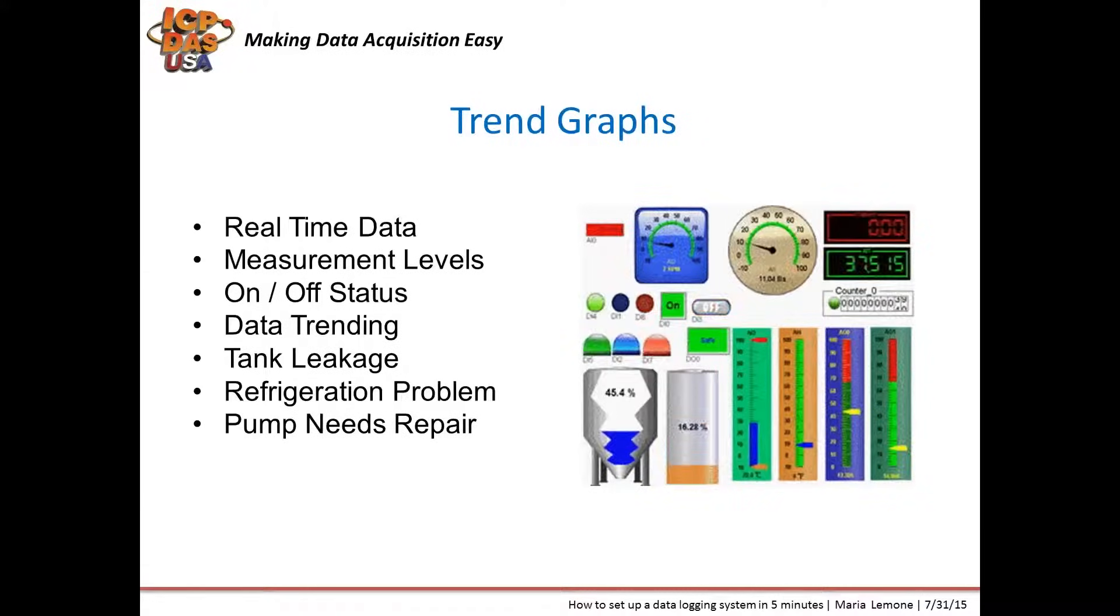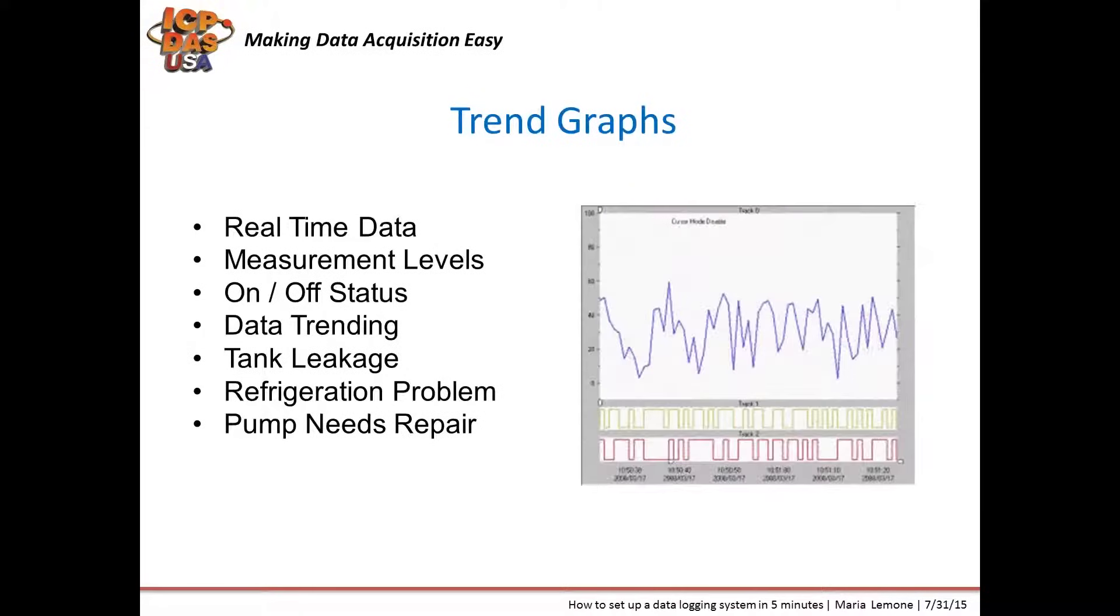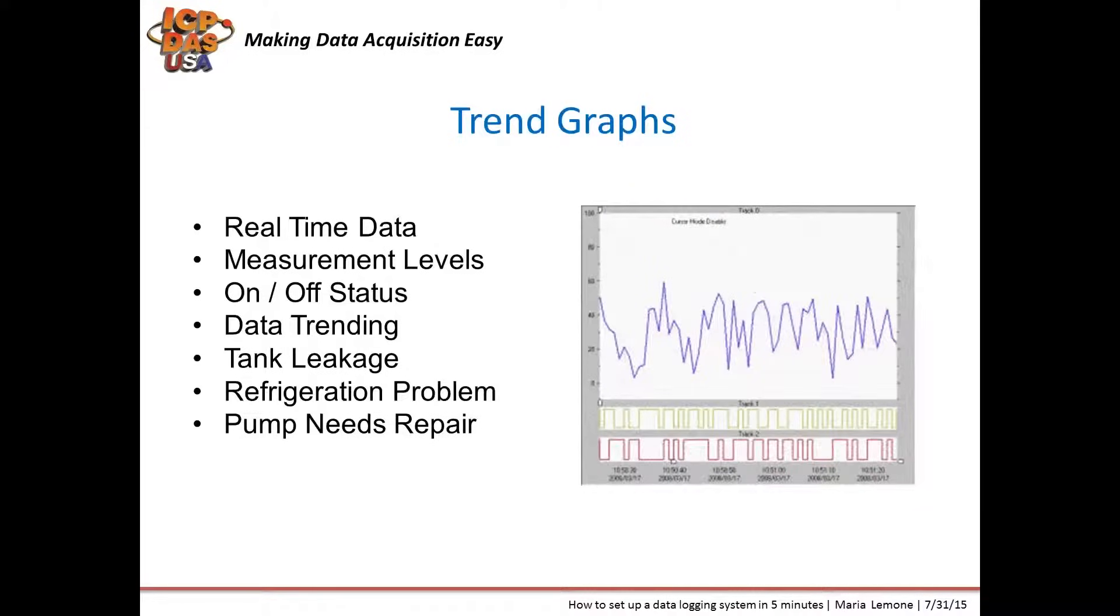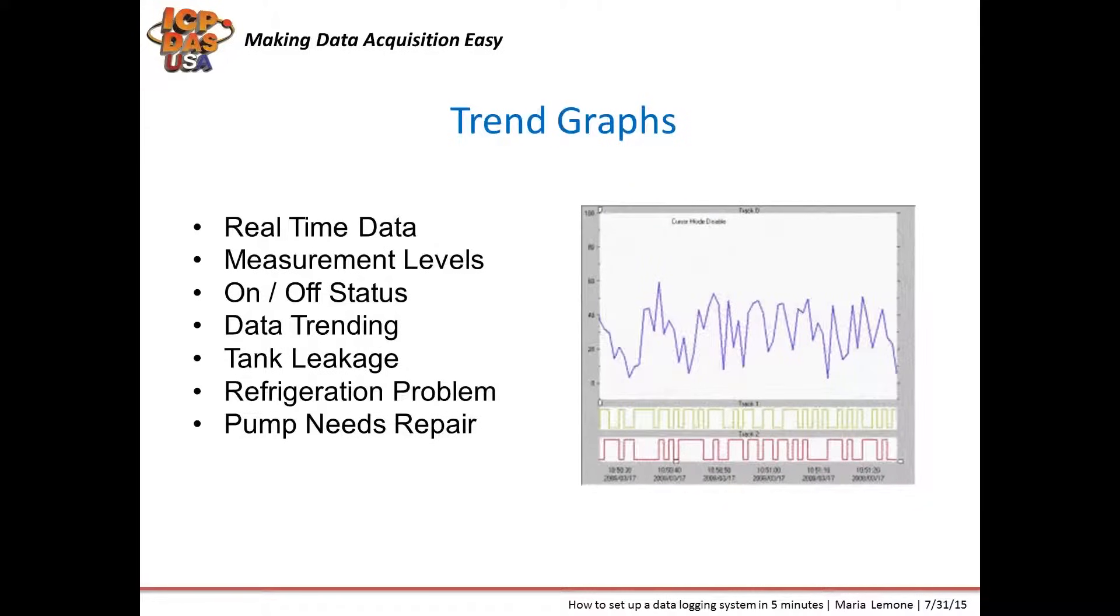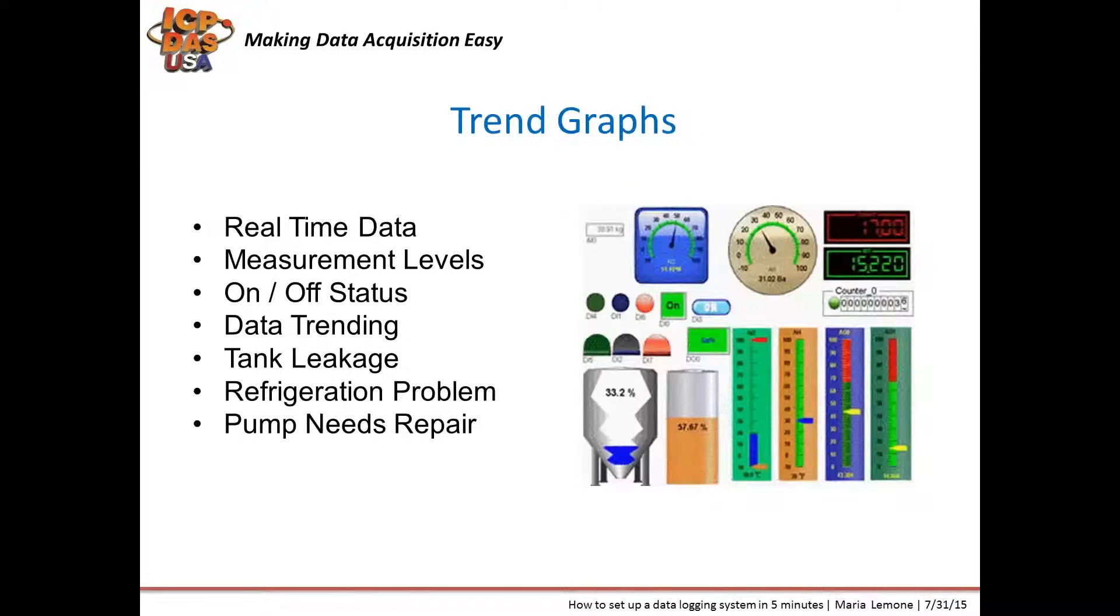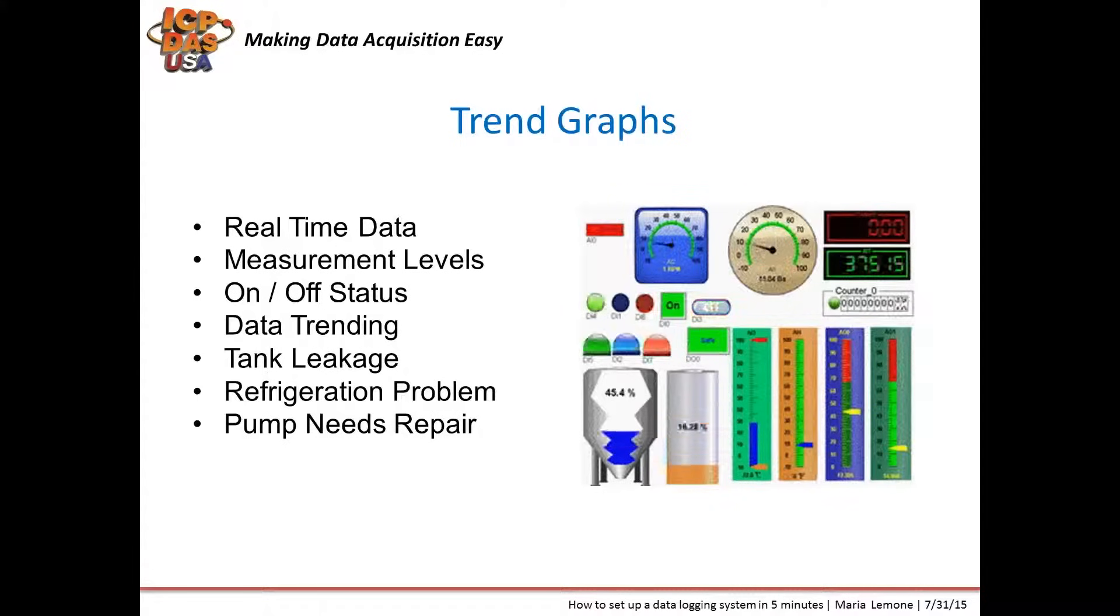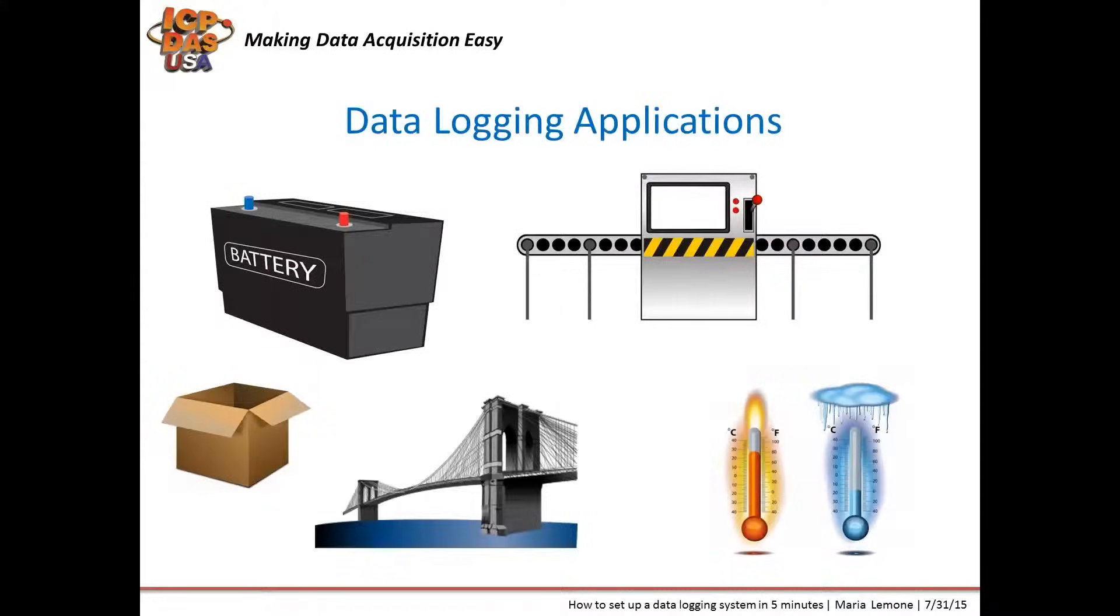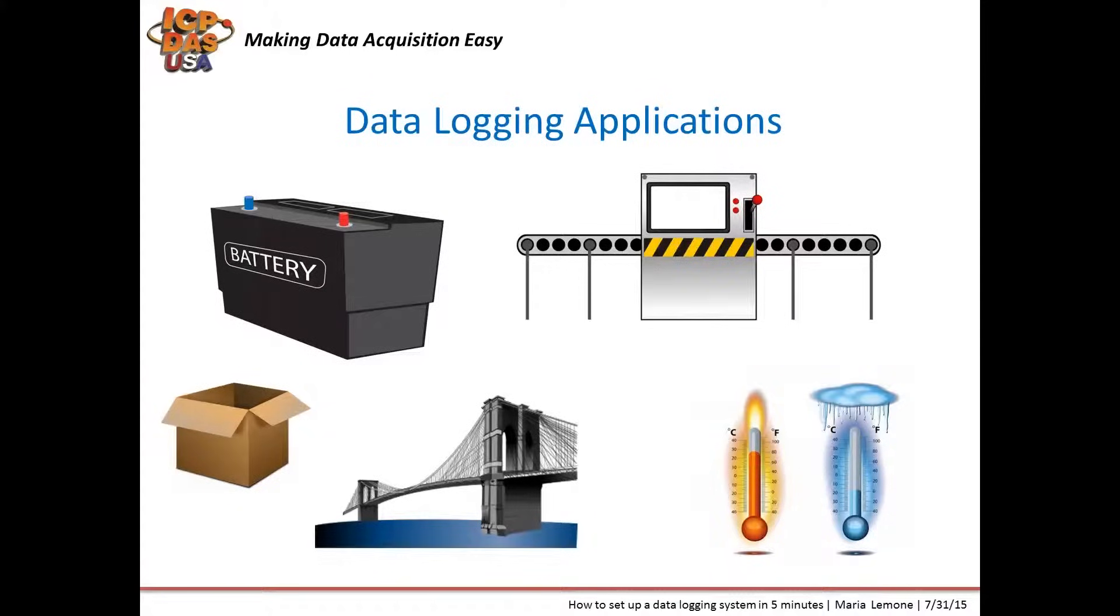In addition to trend graphs, you can also see HMI status, like with bar graphs or buttons to show the status of things that are on or off. Data logs can help determine temperature range, battery life, battery degradation, weight of products during different phases in production, strain and vibration levels on bridges at different times of day and year, and refrigerated truck temperature levels.